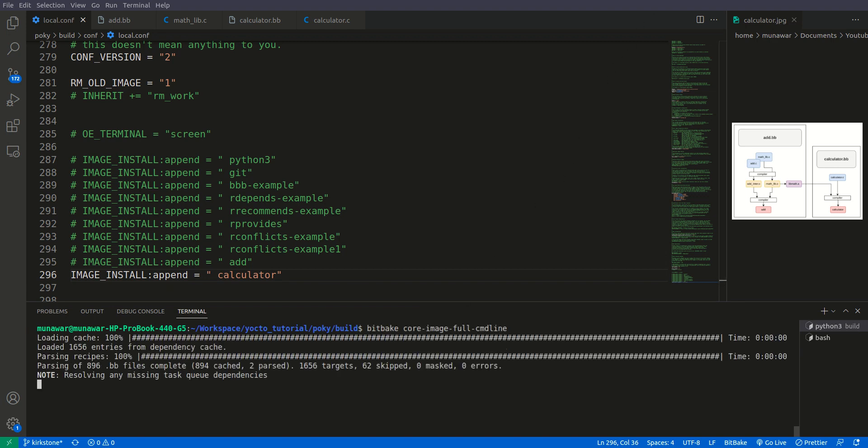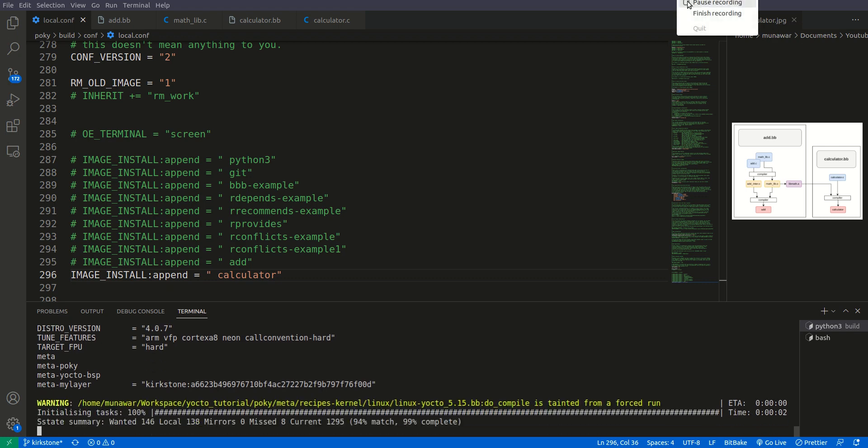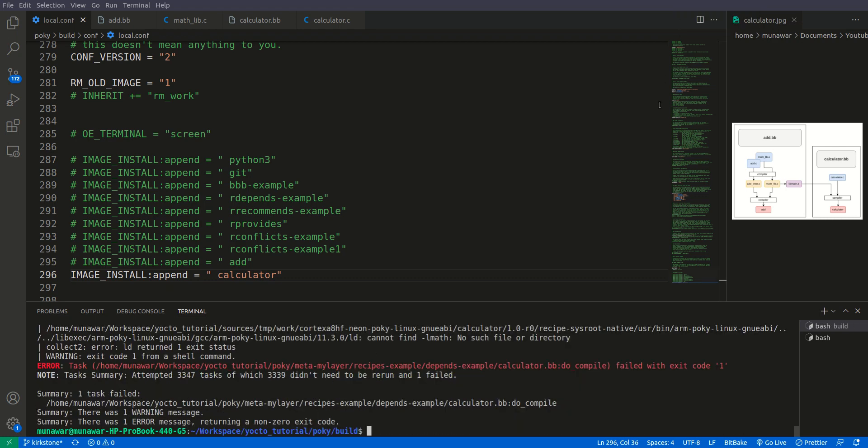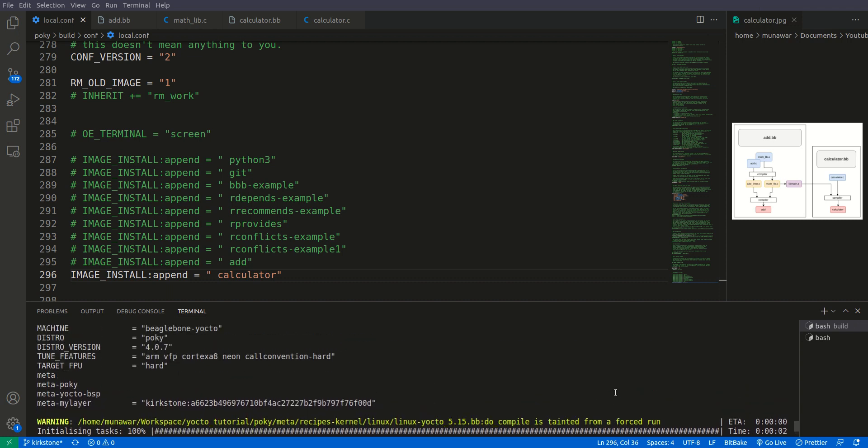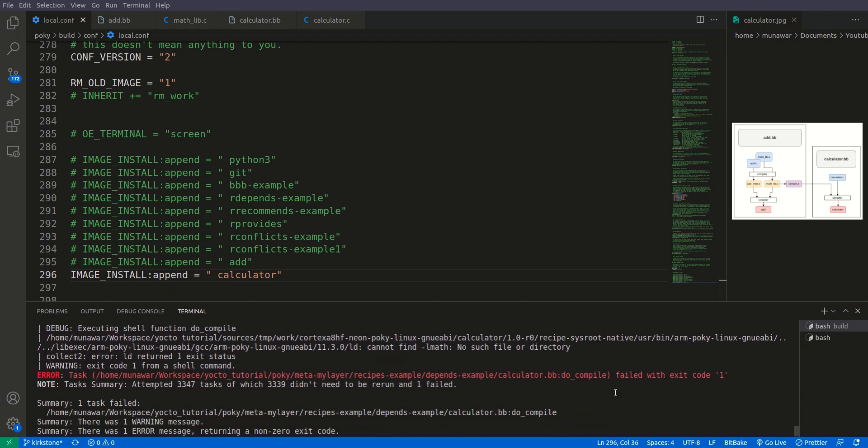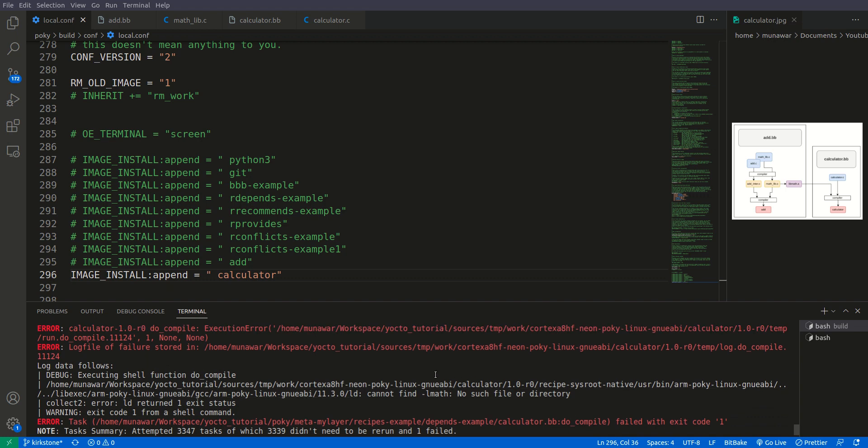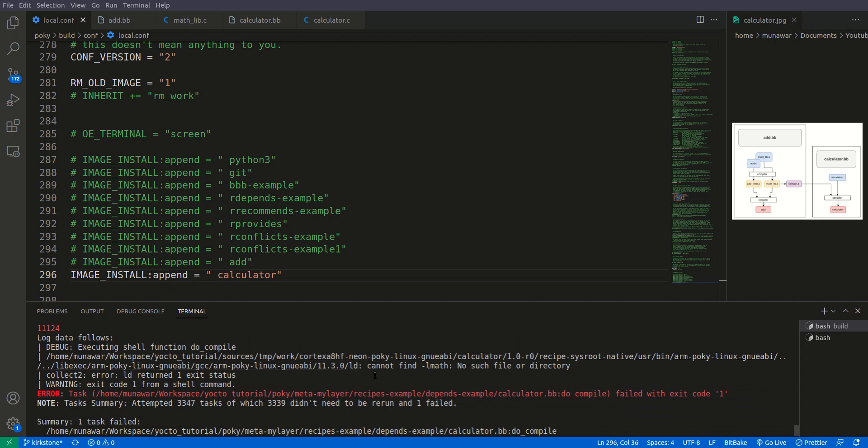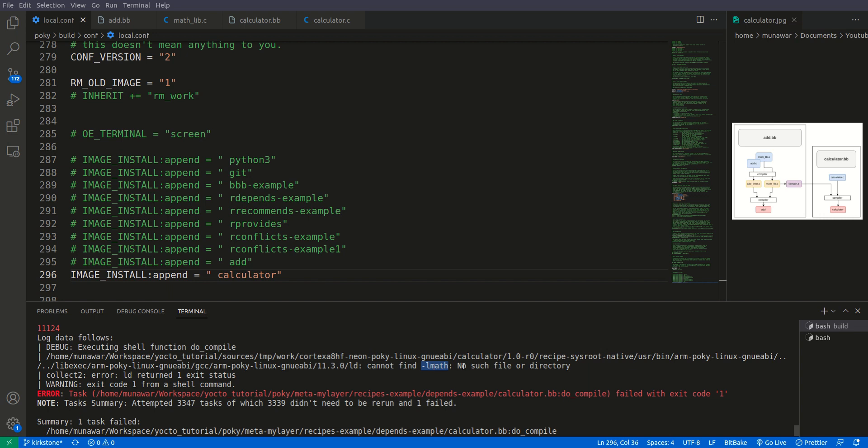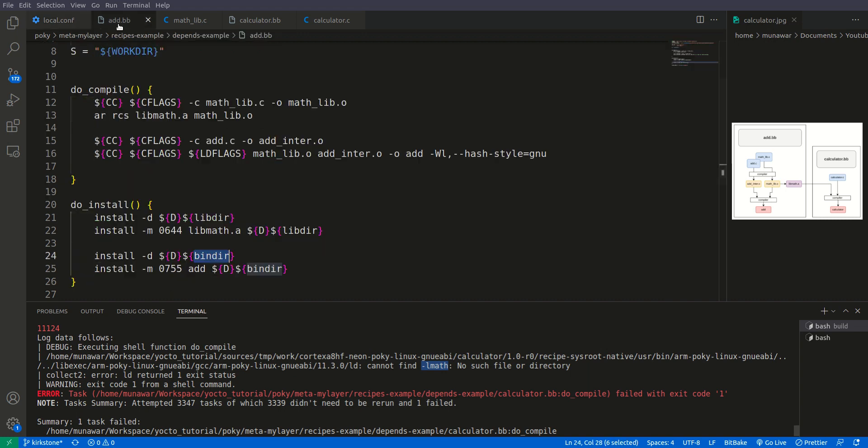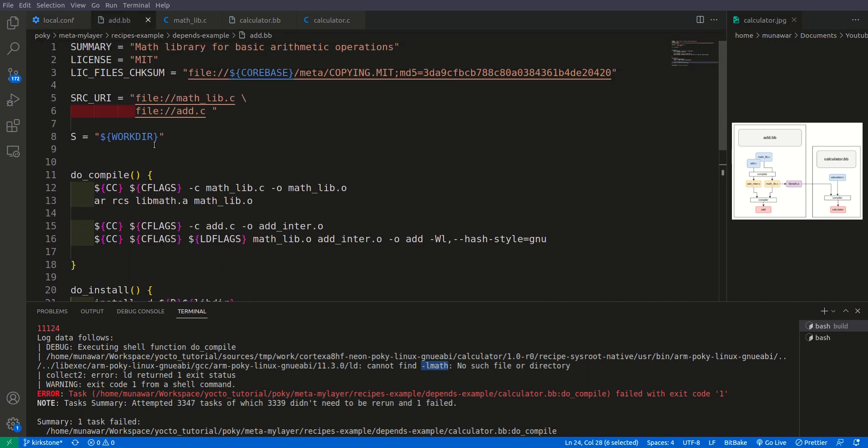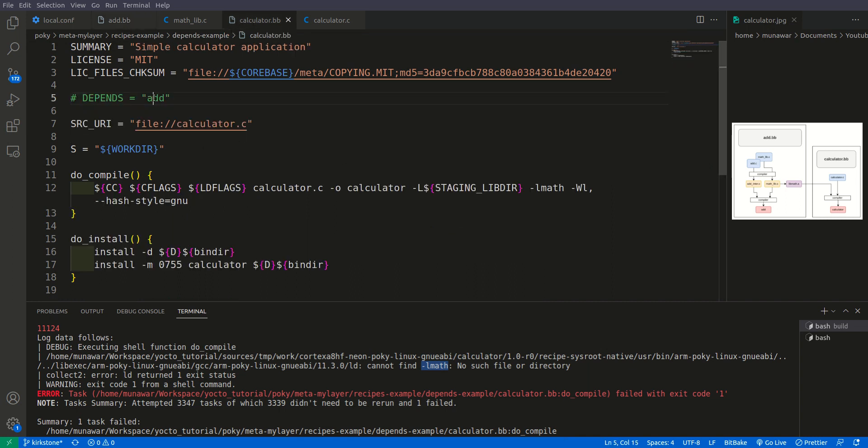As you can see here an error has occurred. What is this error? This error says calculator do compile is failed and cannot find l math, no such file or directory. We got this error because we don't have this l math. So what provides the l math? This add provides the l math. In this add we have this l math.